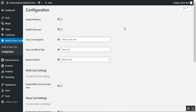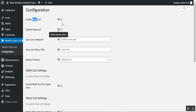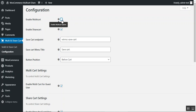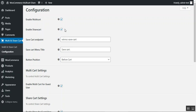We have 'Enable Multi Cart' — to enable this functionality just check this option; to disable, uncheck it. The same goes for 'Enable Share Cart' — check to enable sharing on social networks, copy the URL, or email the URL.